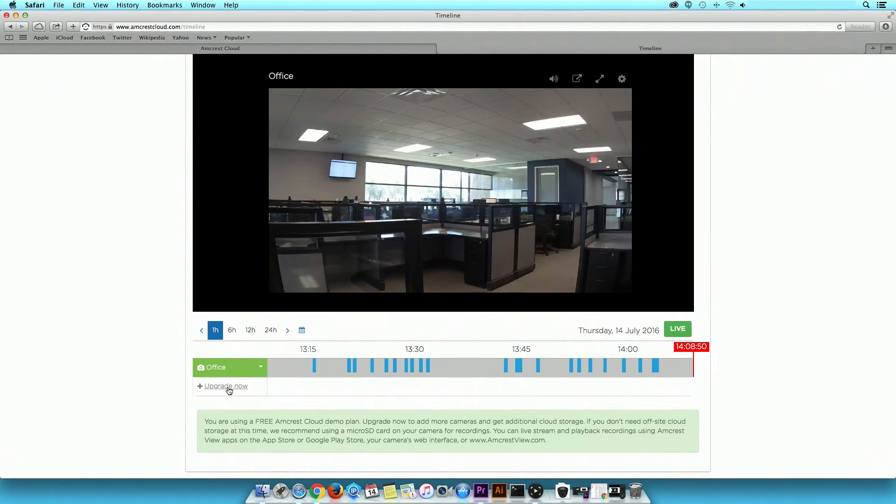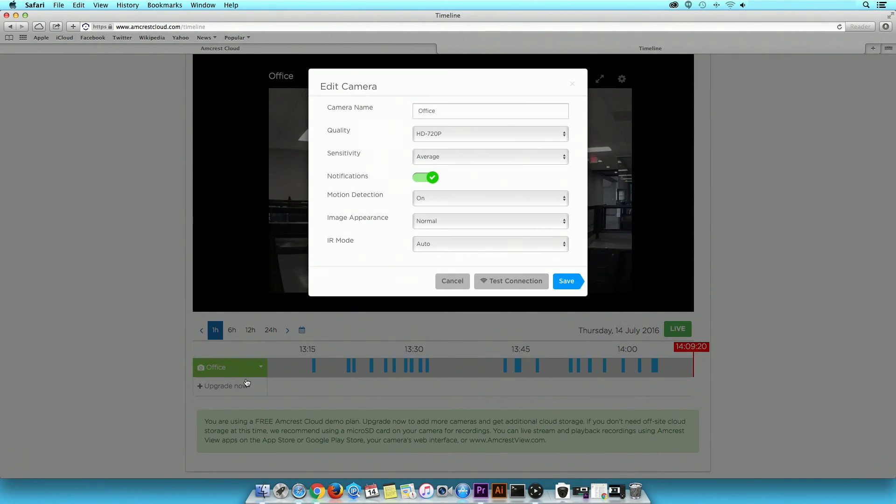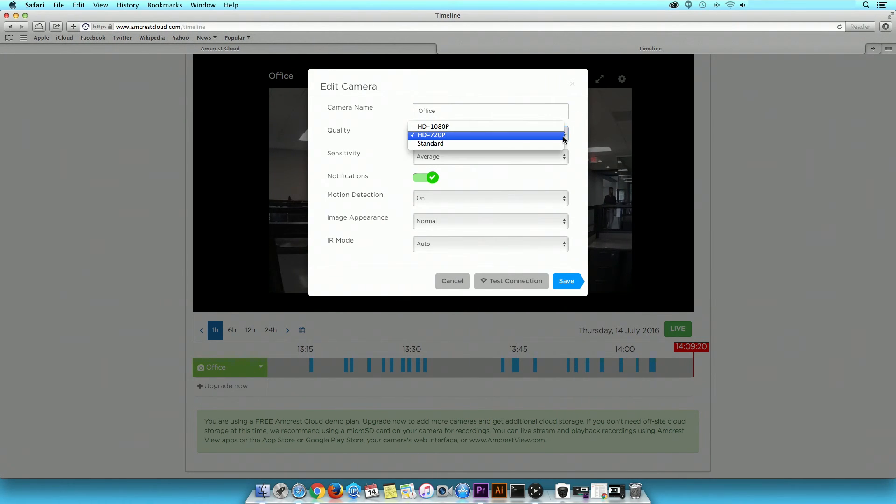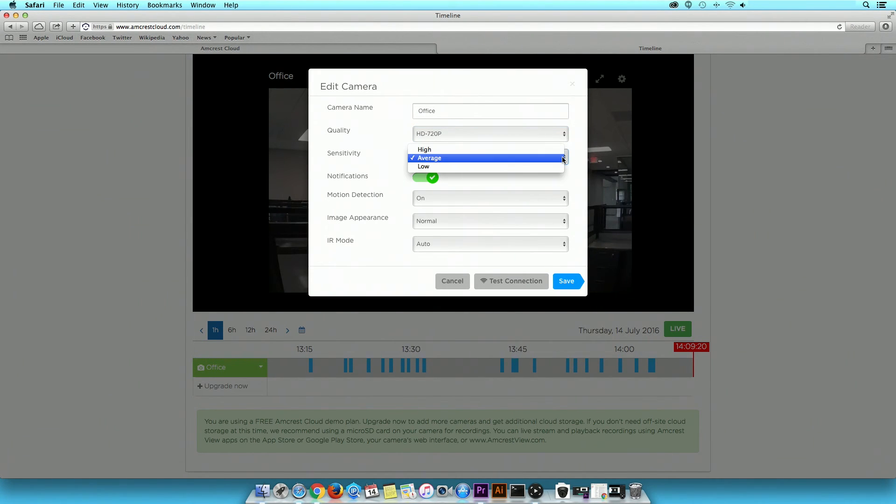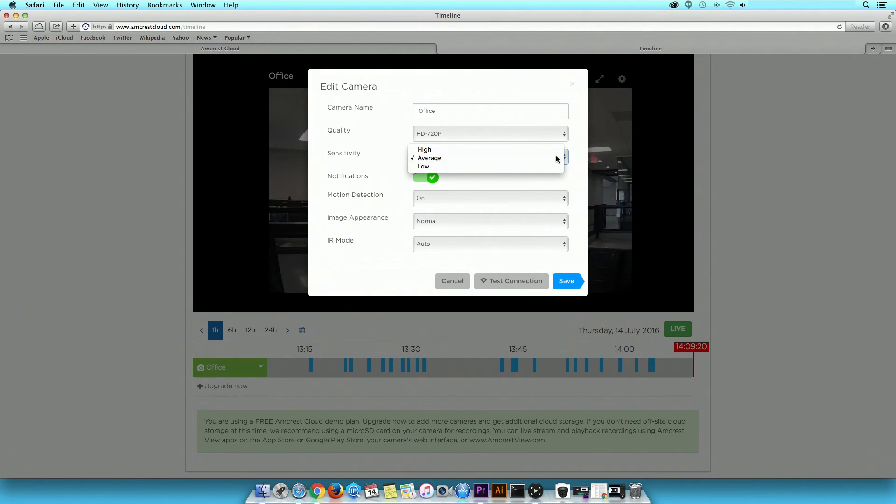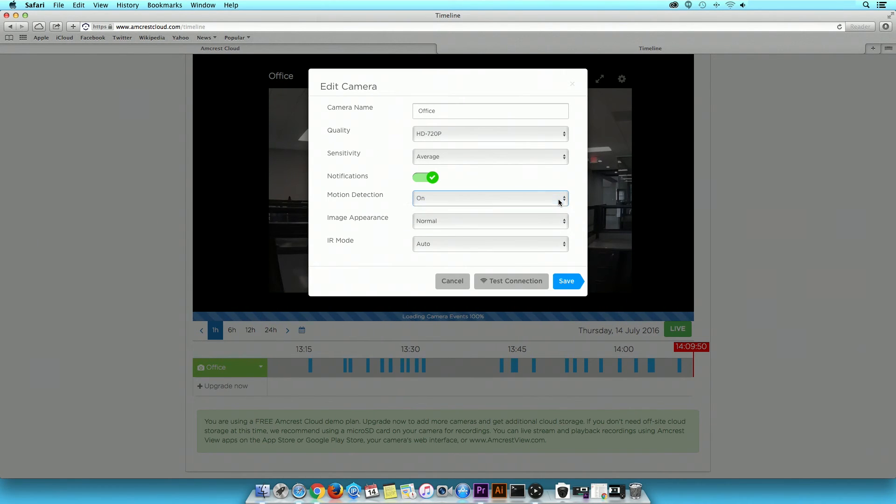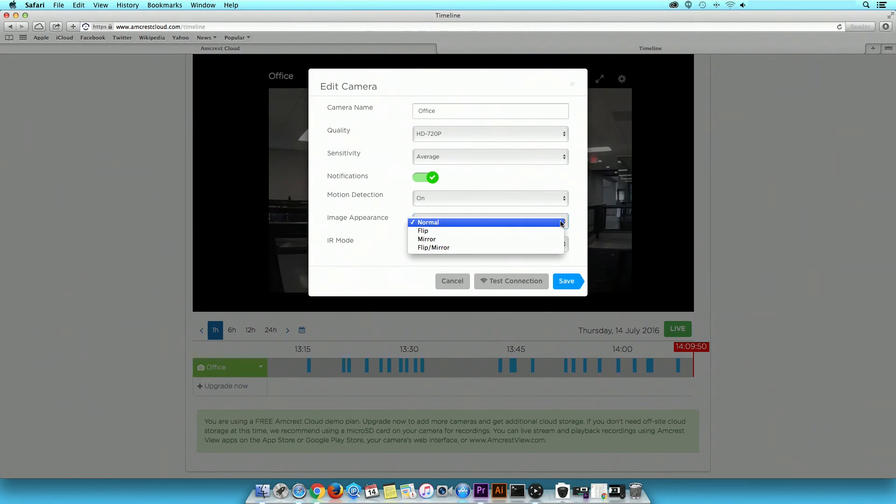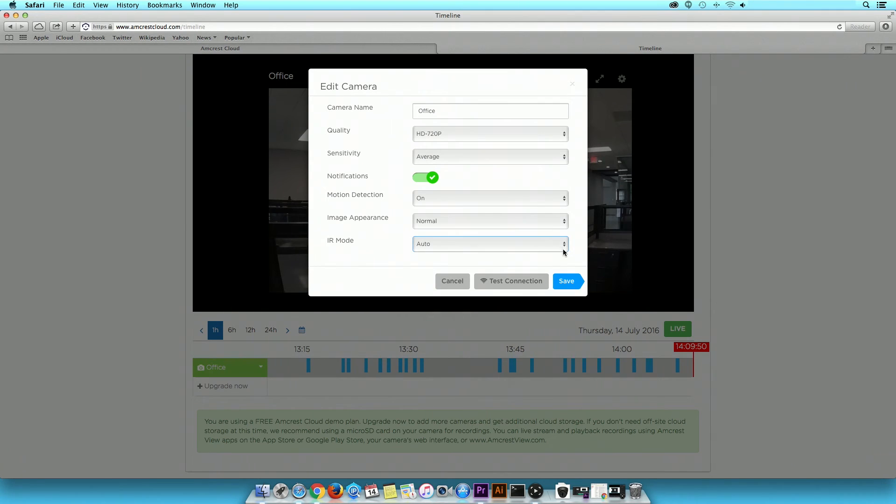In order to adjust camera configurations, click on the arrow to view the drop-down menu. Click Edit. Again, this allows you to change the camera name, quality, sensitivity, notifications, motion detection, image appearance, and IR mode. Click Save when done.